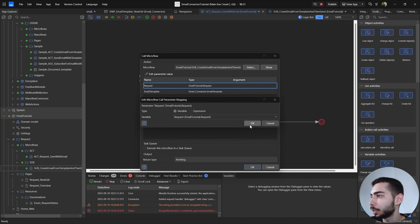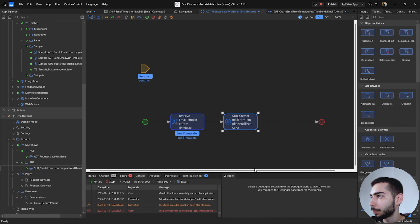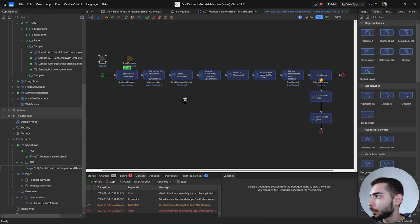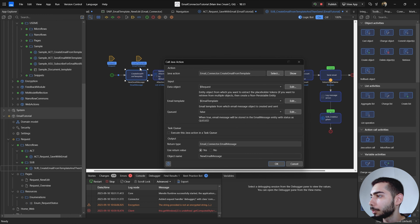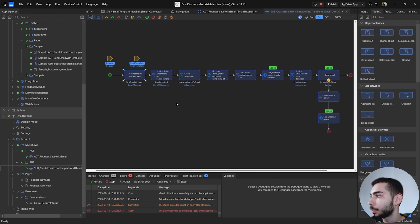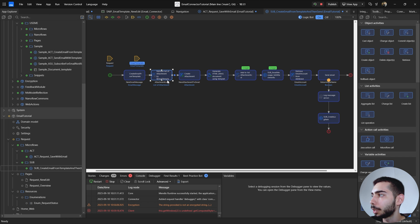Going back to the sub-microflow, double-click inside the Java action. We need to make sure the object is Request and the email template parameter is the EmailTemplate object. If everything looks OK, click OK. Because we don't have any attachment connected directly to our email template, we are going to handle attachments through the microflow instead.